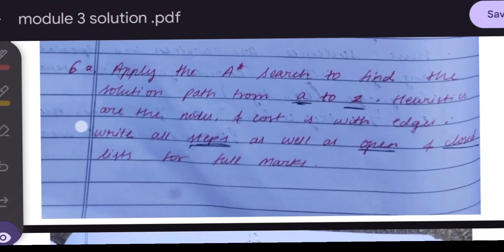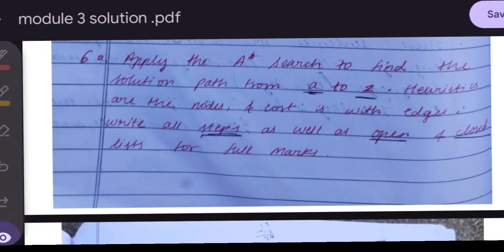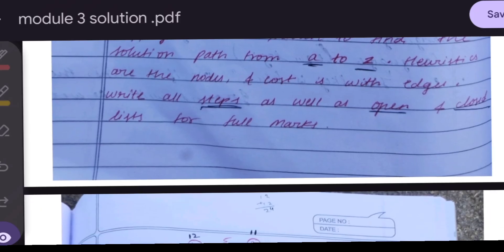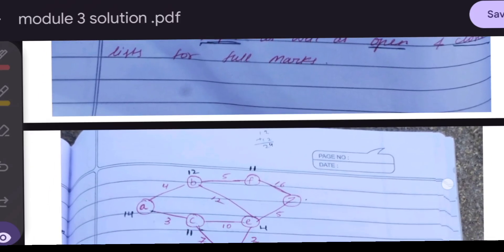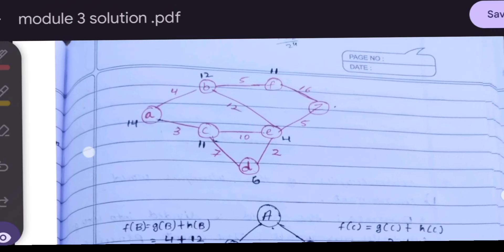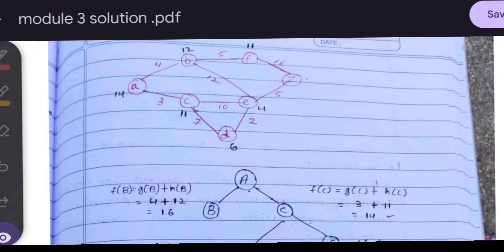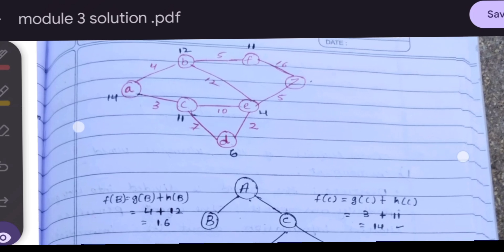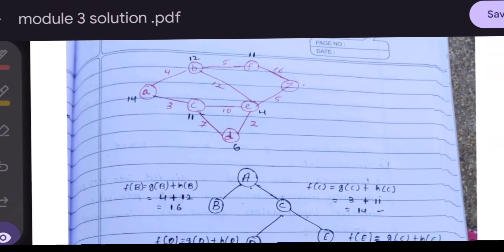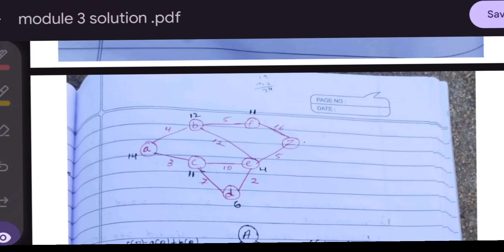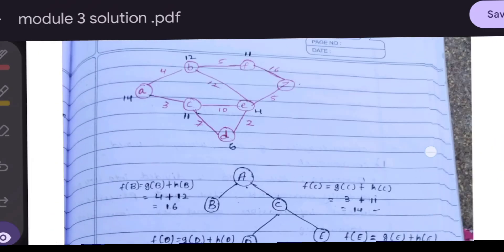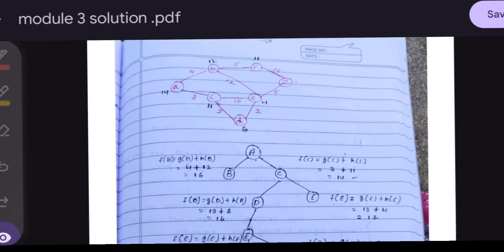The next question is to apply A* Search to find the solution path from A to Z. Heuristic values are at the nodes and path costs are at the edges. We must write all steps as well as the open and closed lists. A is the starting node and Z is the goal node. From A, the neighbors are B and C.